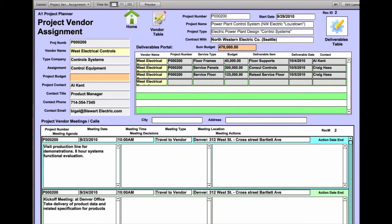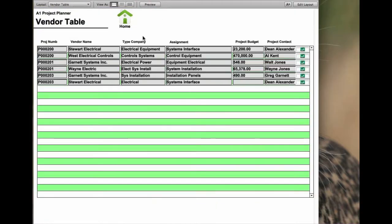There's a vendors table, and basically it lists all the vendors that are available to your projects. And it keeps a master list of those.